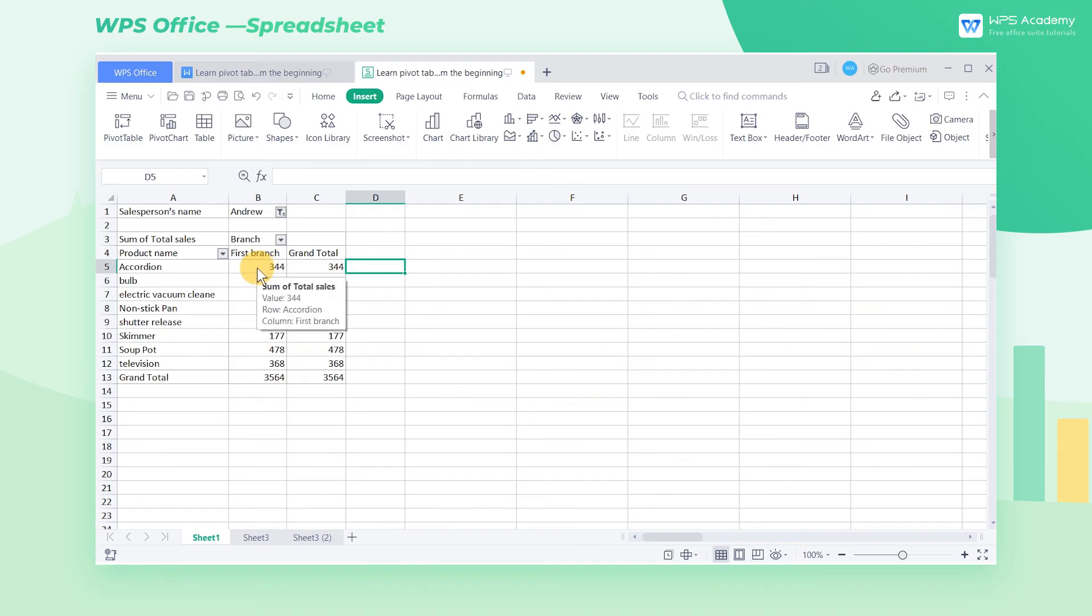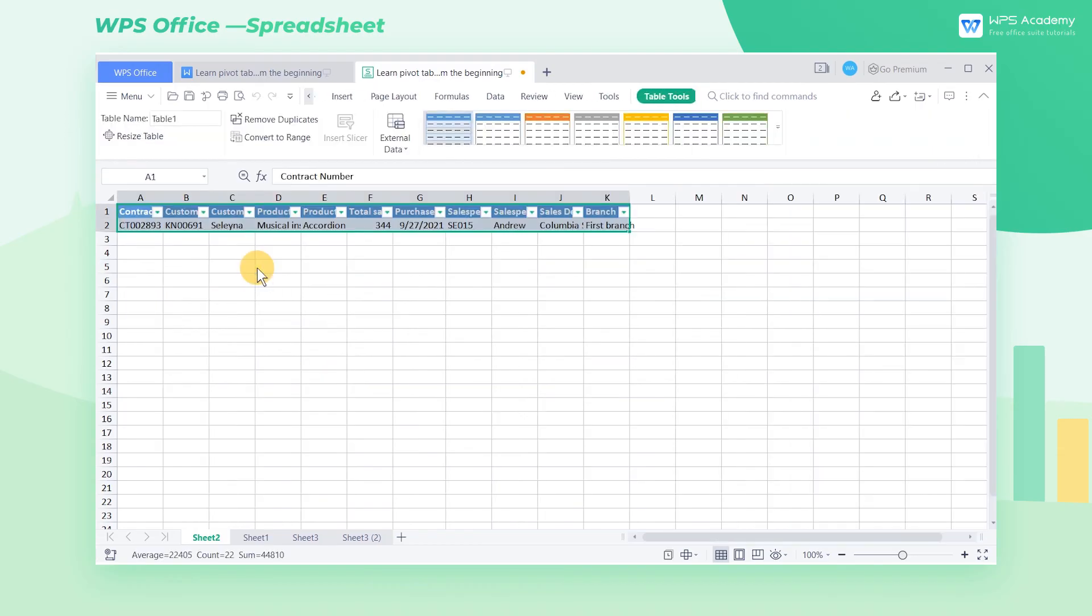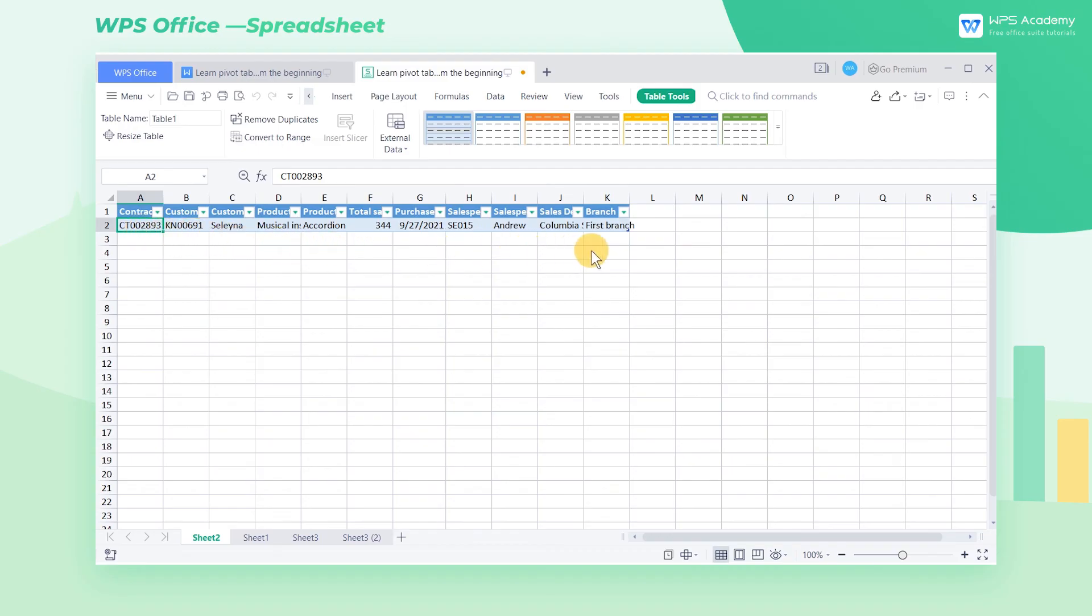If we want to learn more about the data source in a cell, we can double-click the cell with the left mouse button. Then all the data related to the cell will appear in a new worksheet.